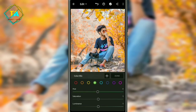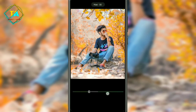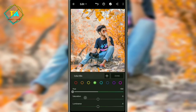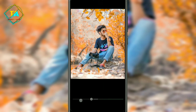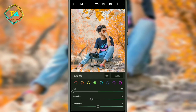Click on the green option and then increase the hue to 100. The saturation option is 26. Then the saturation option is 26 and the luminance option is 22.